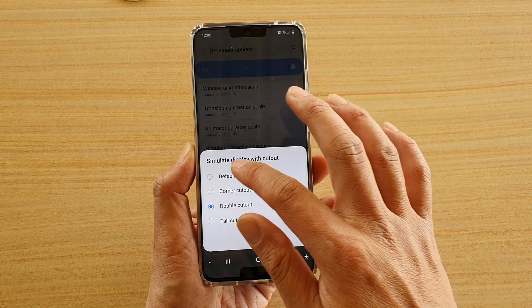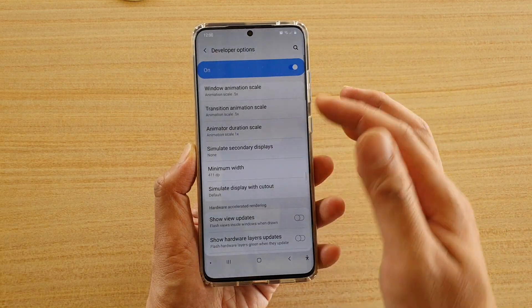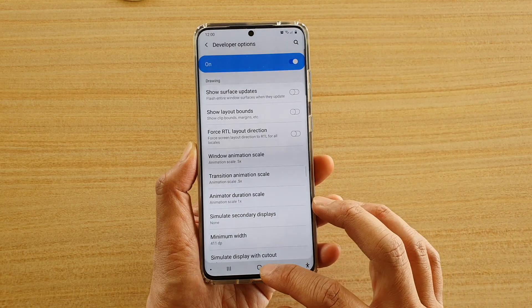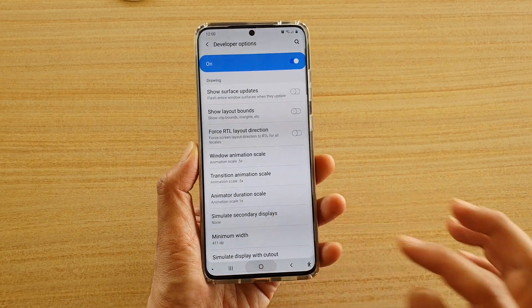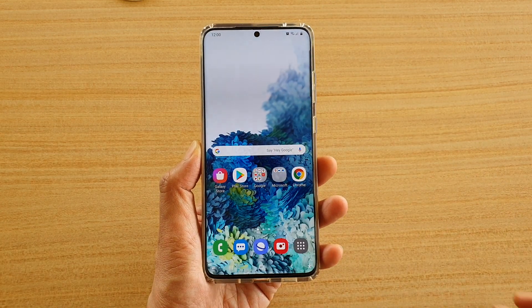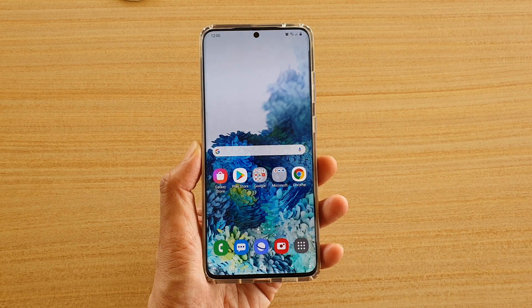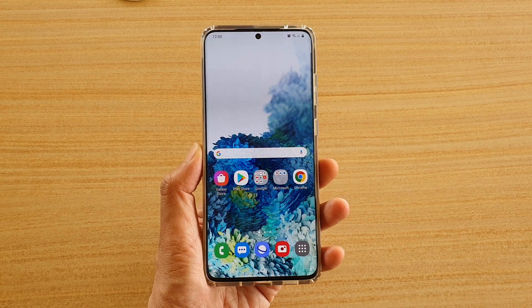And if you want to go back to the default, which has no cutout at all — and that's it. So that's how you can add a cutout to your device.